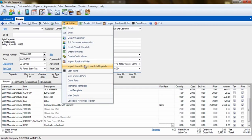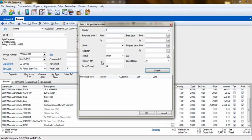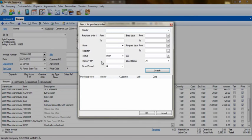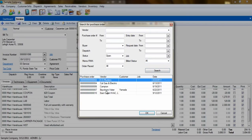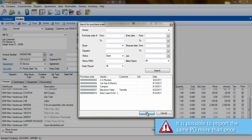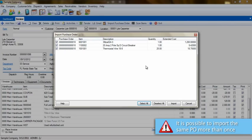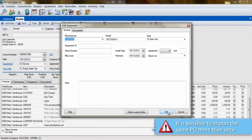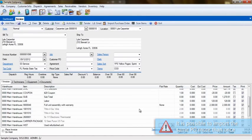If they have been ordered on a purchase order but have not been received, you can go to Activities, Import Purchase Order. This will provide you with a search screen where you can select the purchase order and import the parts. Be aware that you could import parts more than one time, so make sure you are importing parts just for this invoice.